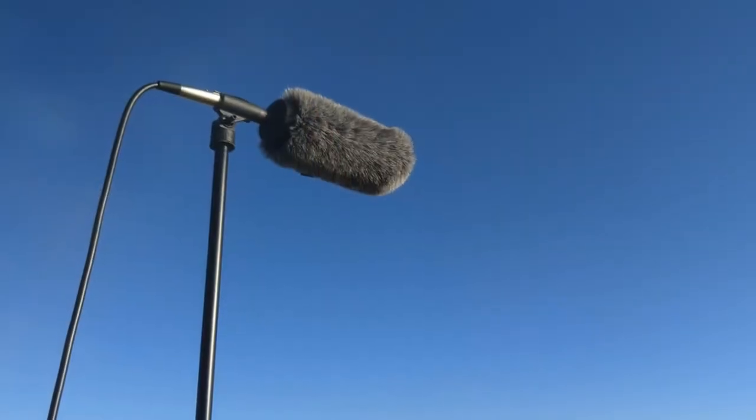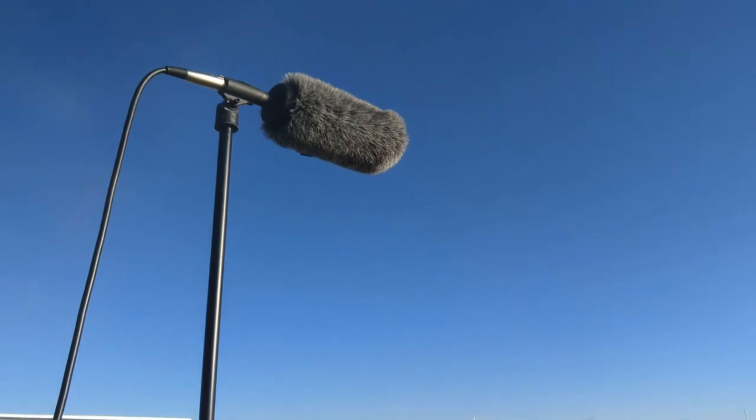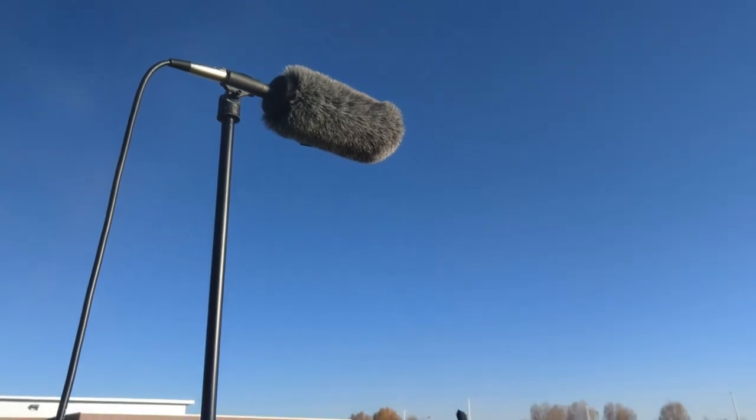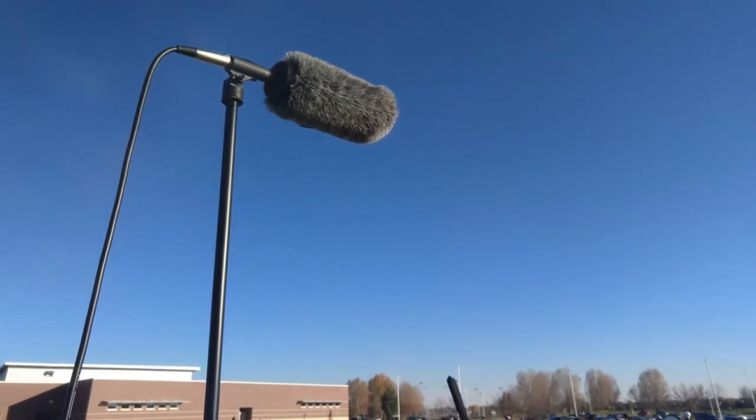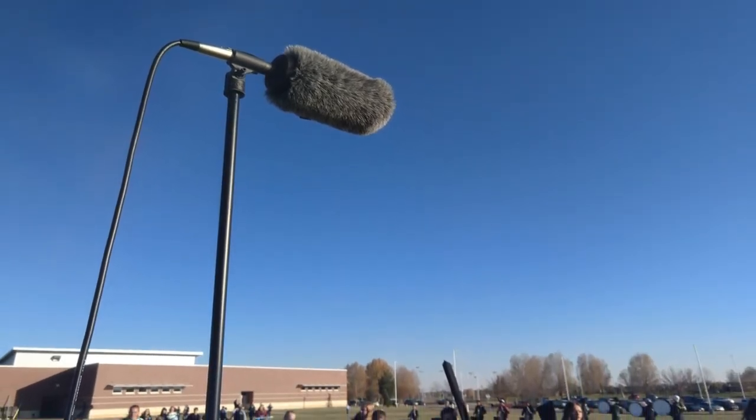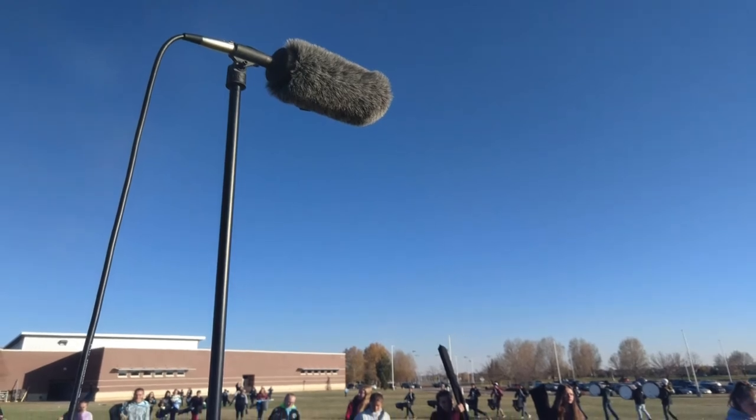Shotgun microphones are also gaining popularity in marching band, as they enable the sound system to capture small ensembles and soloists while being mounted on the sidelines.